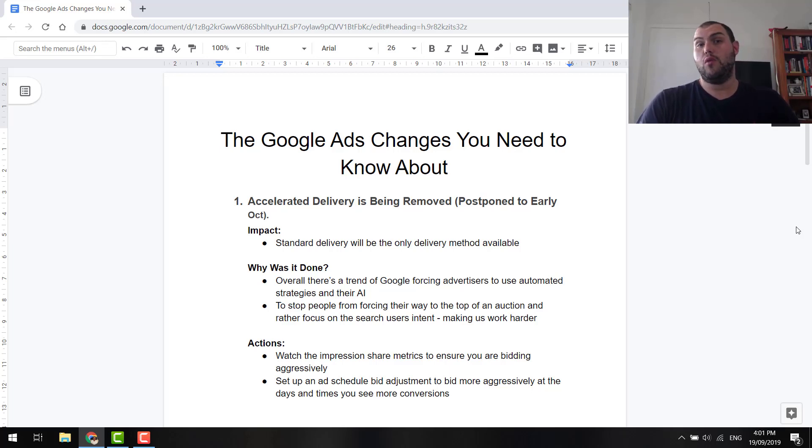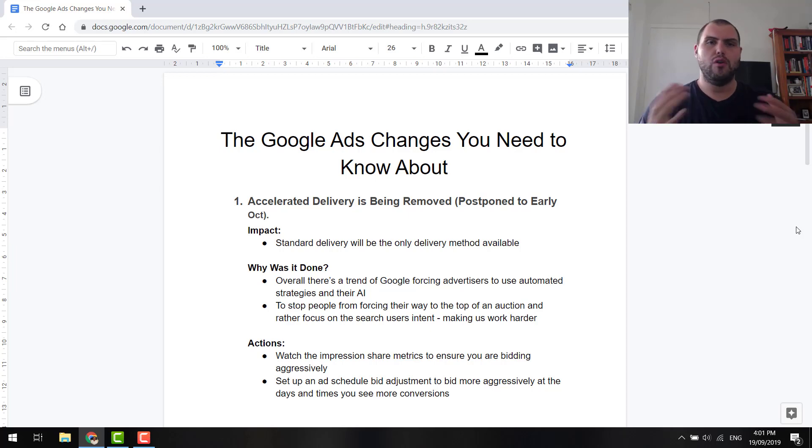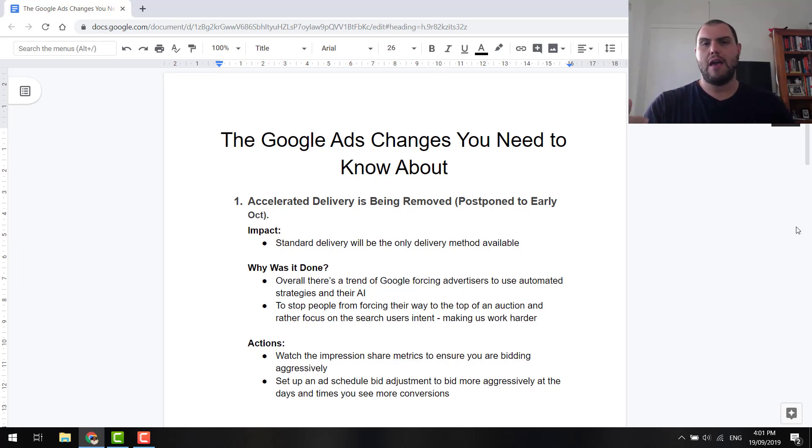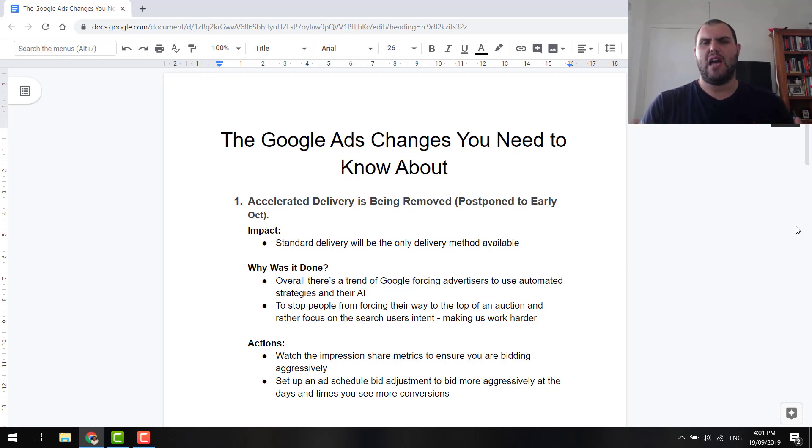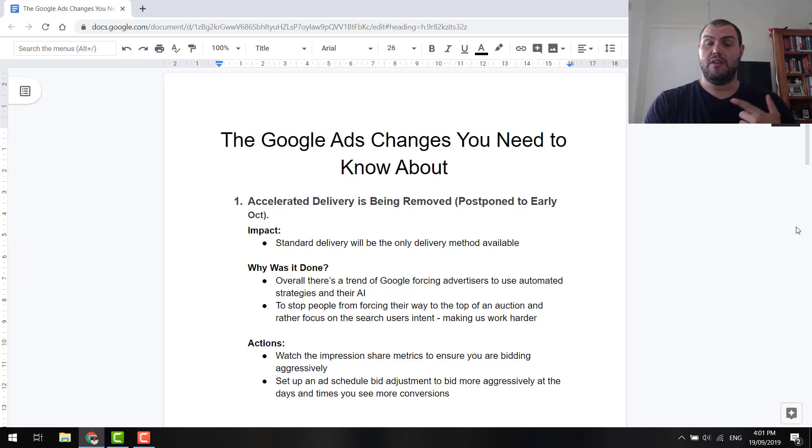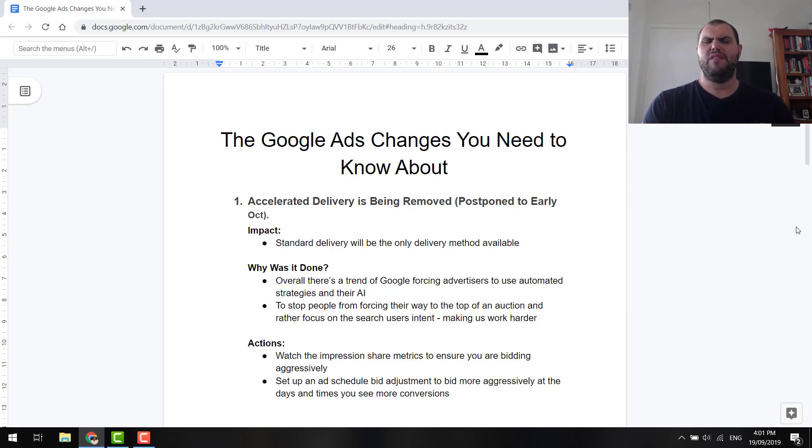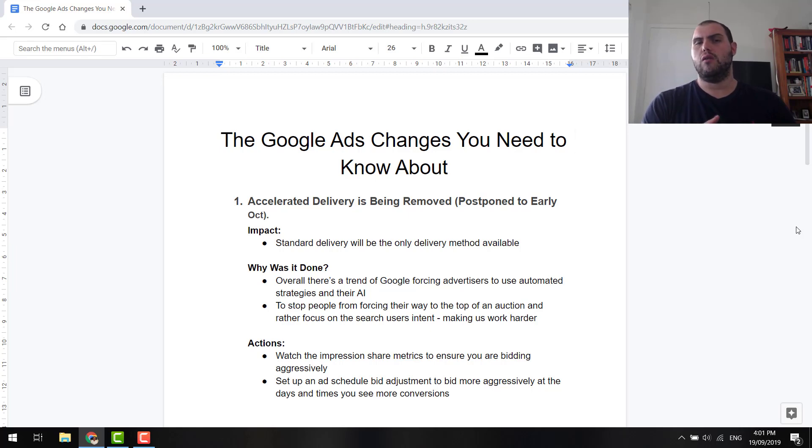Another video just wanting to keep you up to date with some changes that are happening in Google. So I want to keep you guys on the front foot so you're always ahead of the game and you're well aware of changes as they come. Now, most of these changes are either being implemented very soon or have recently been implemented. And they're not huge, but what I'm seeing is there's a bit of a push towards automation.